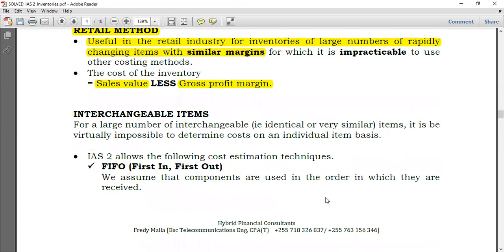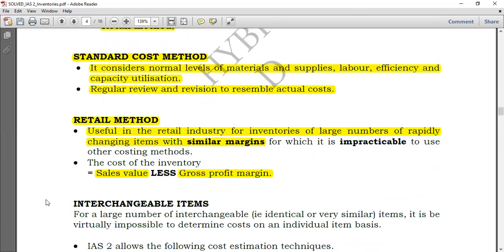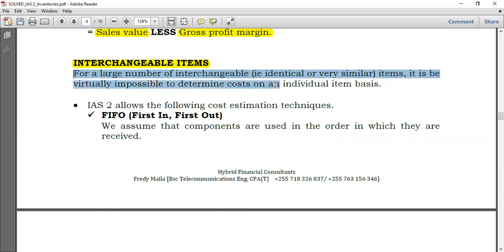Now let's move to interchangeable items. For interchangeable items, items which are identical or very similar, it is virtually impossible to determine cost on an individual item basis. So IAS 2 allows the following cost assignment techniques: FIFO — first in, first out — and the weighted average cost method.